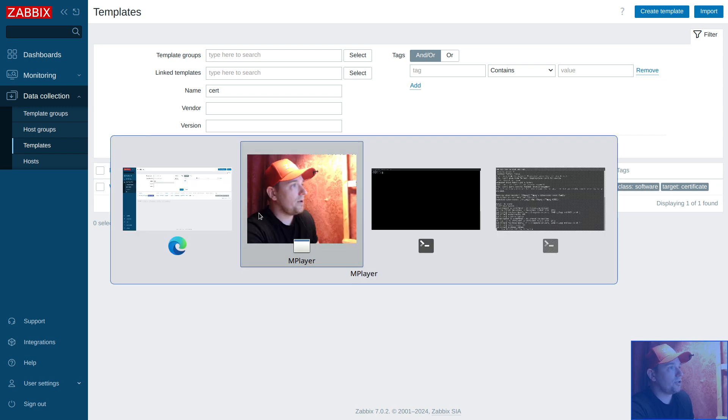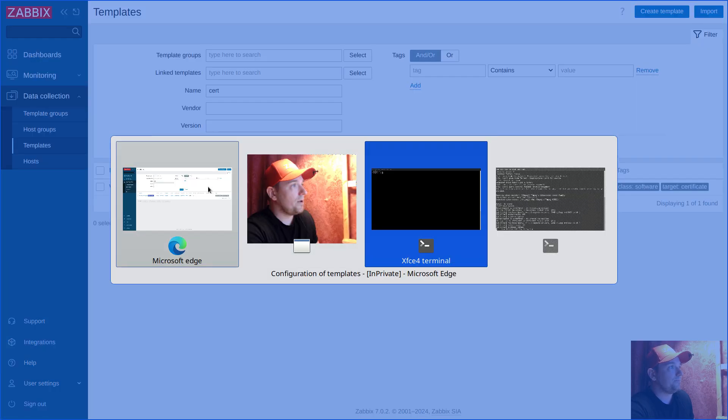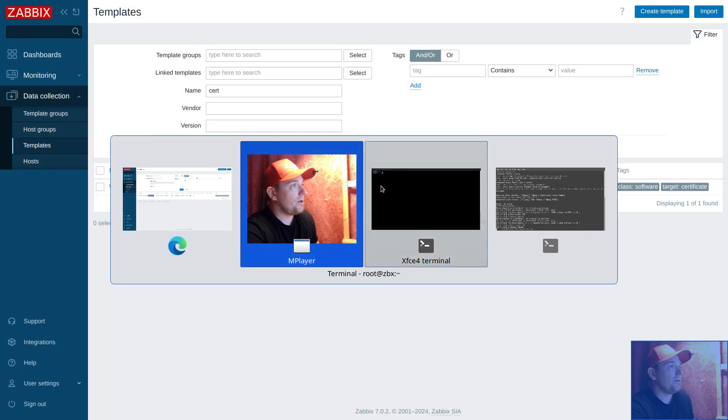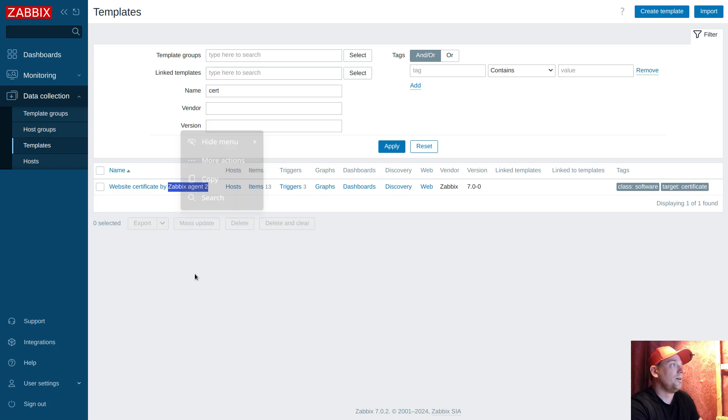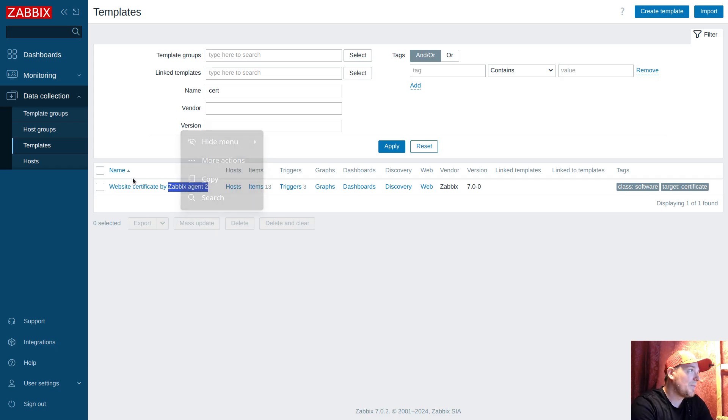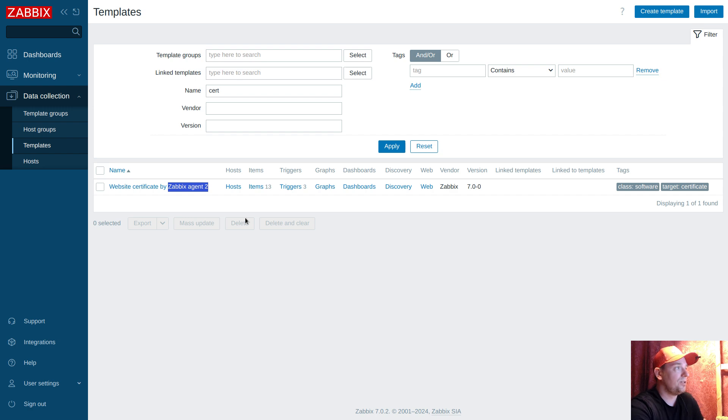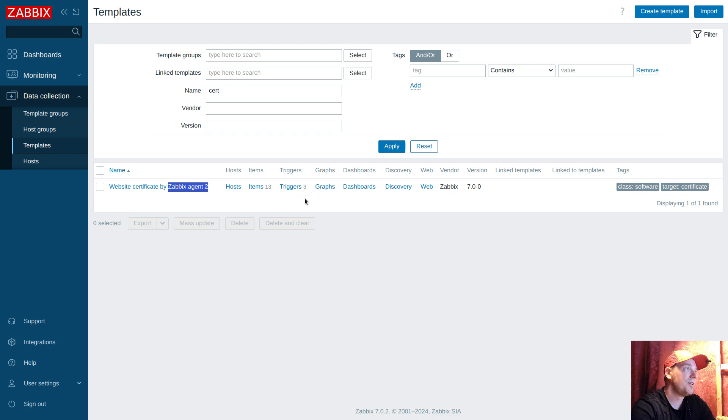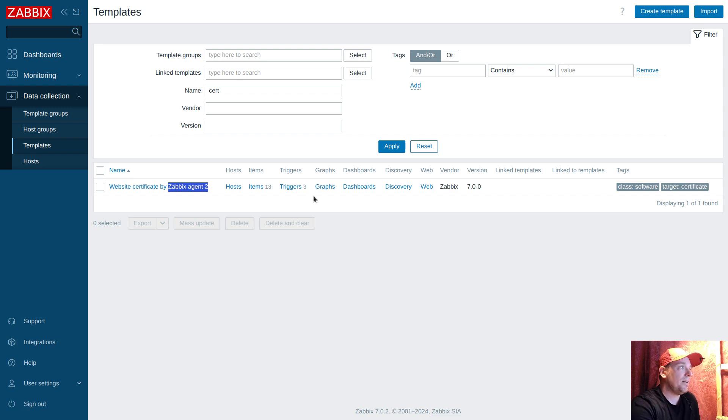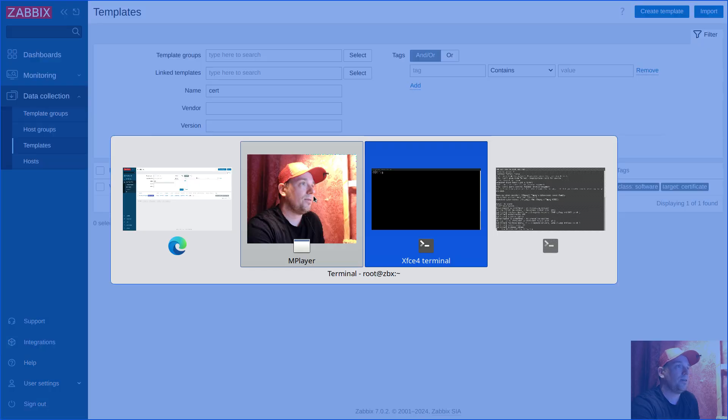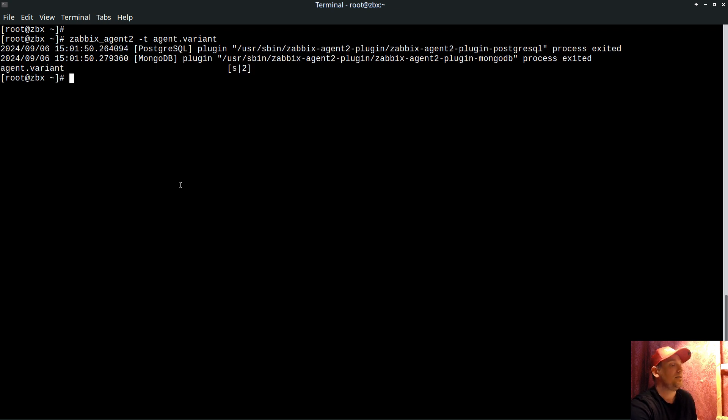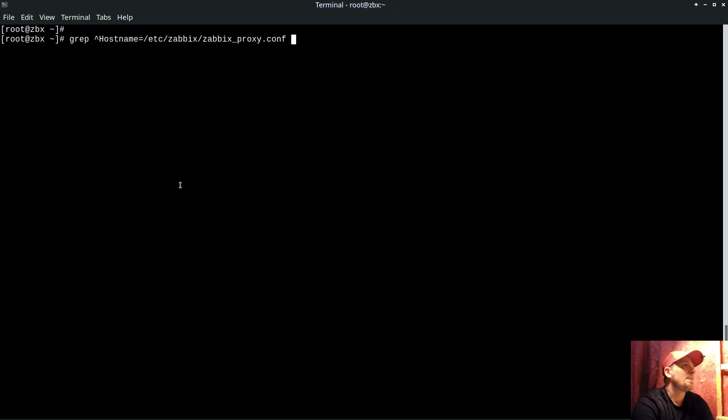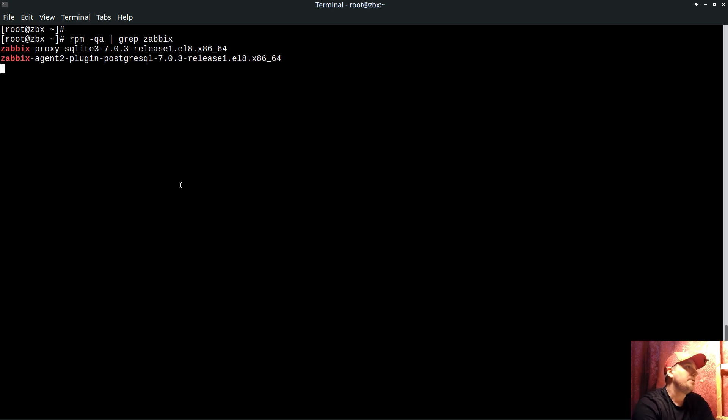What I will do right now is show that we will use a proxy in my setup. We will use the proxy to monitor a lot of websites. At first I will show that inside my proxy, when I grab the agent packages, we see Agent 2 is there.